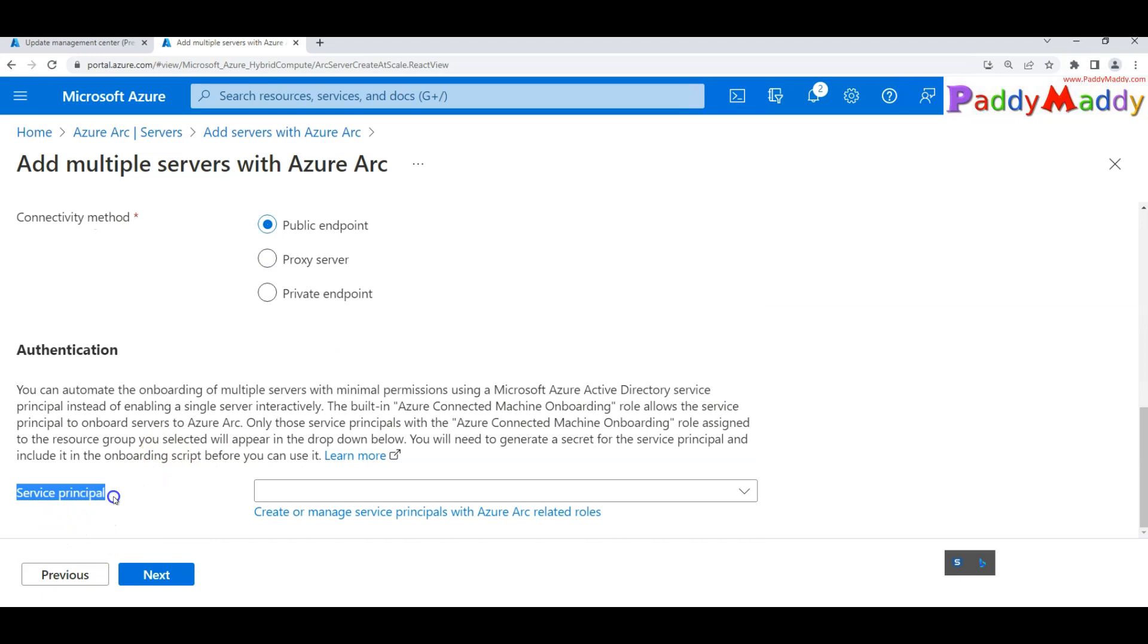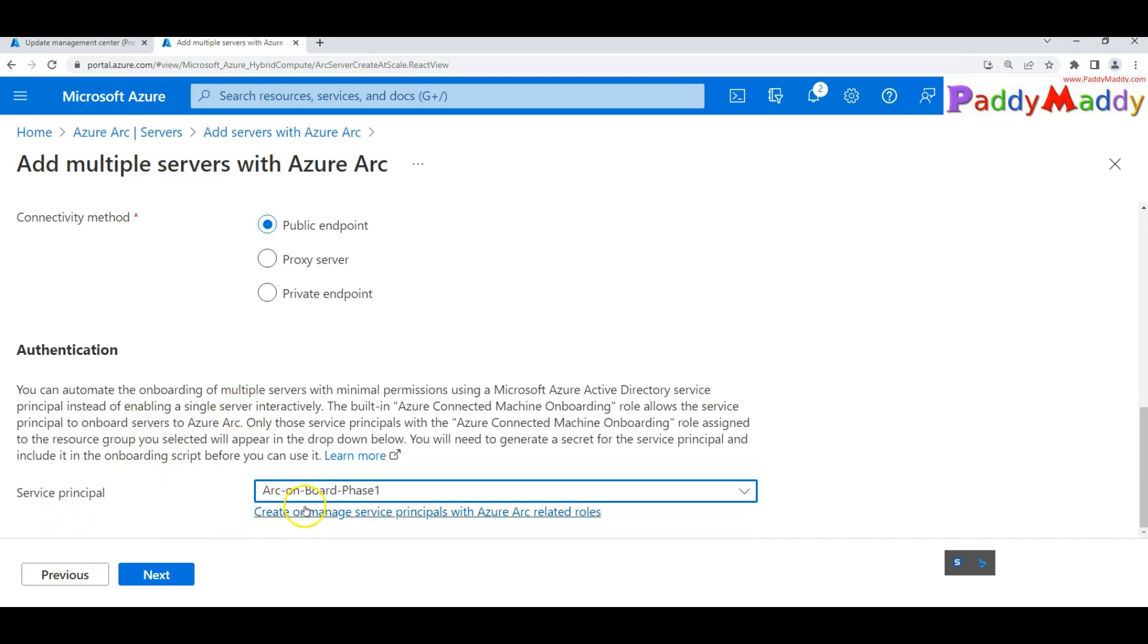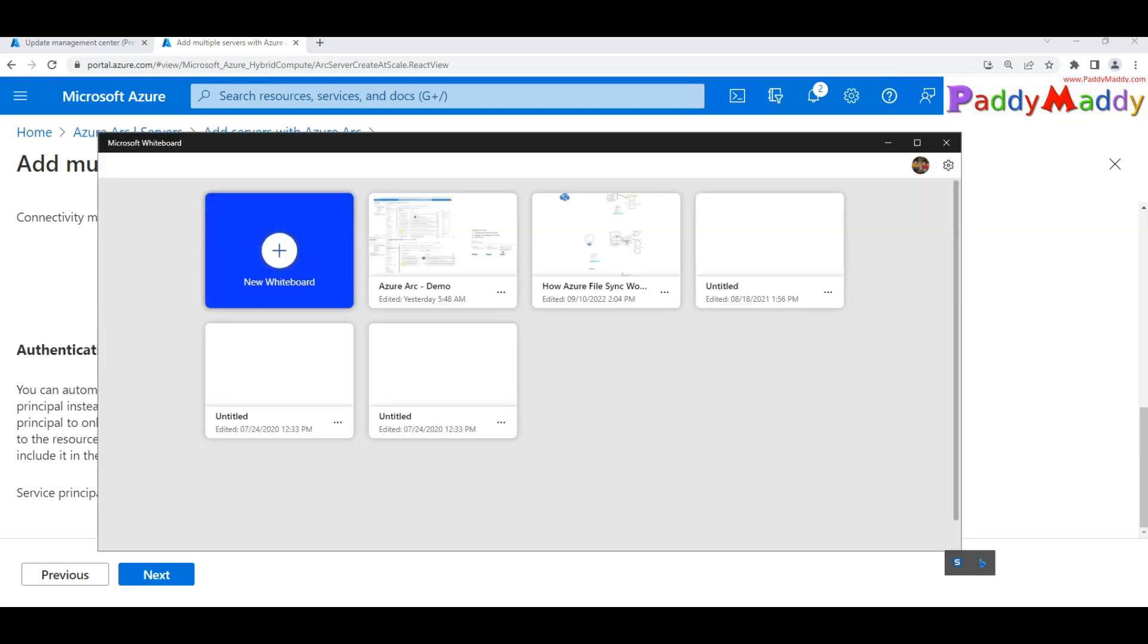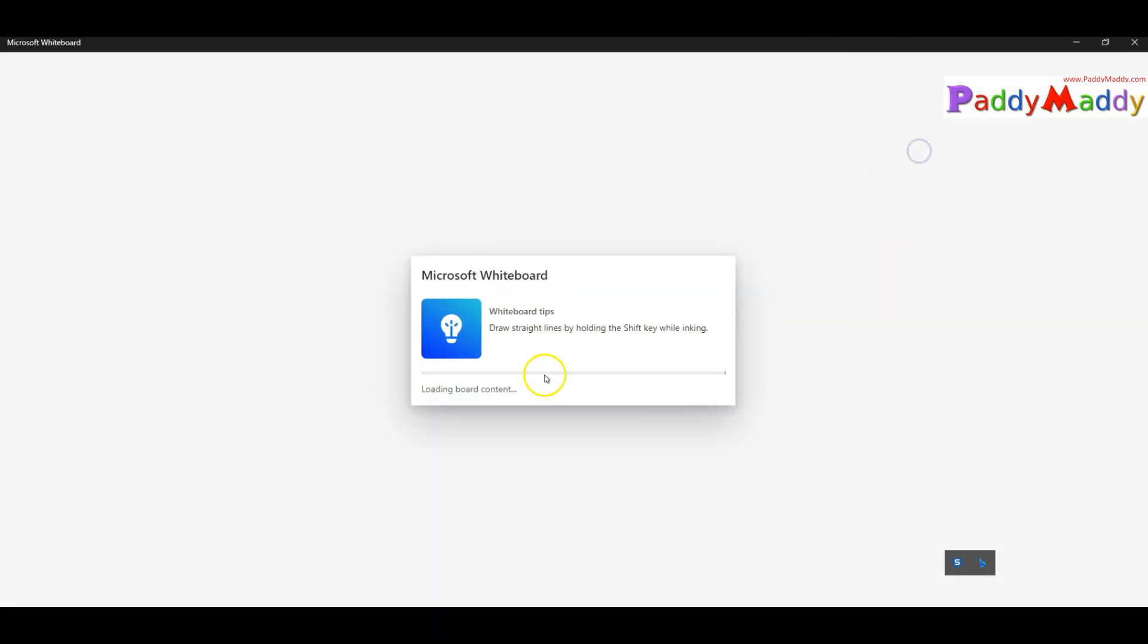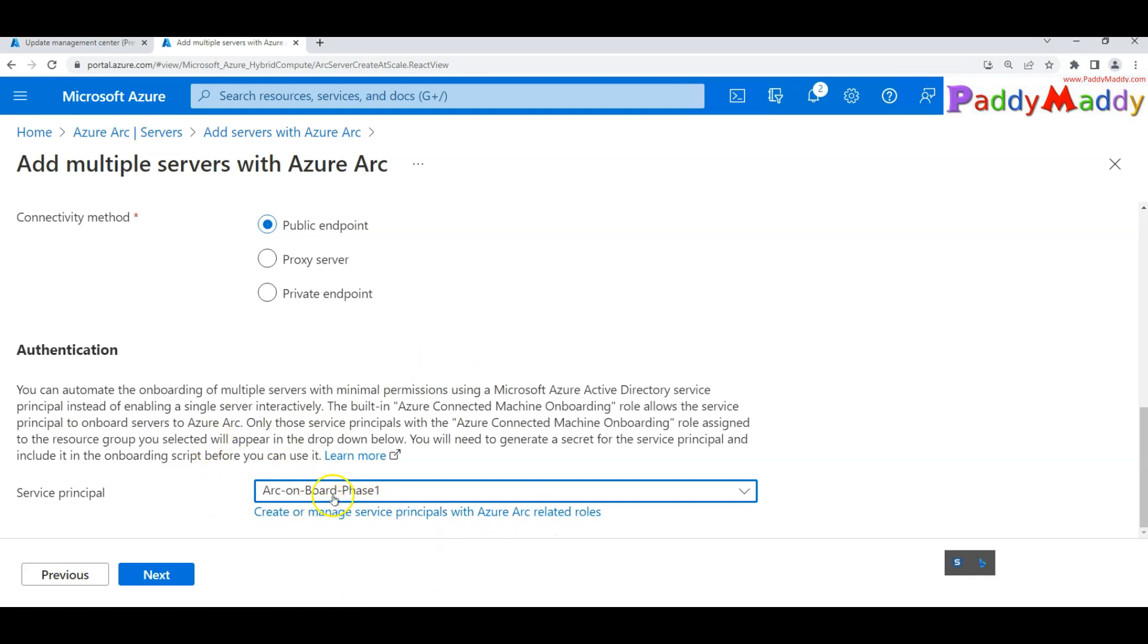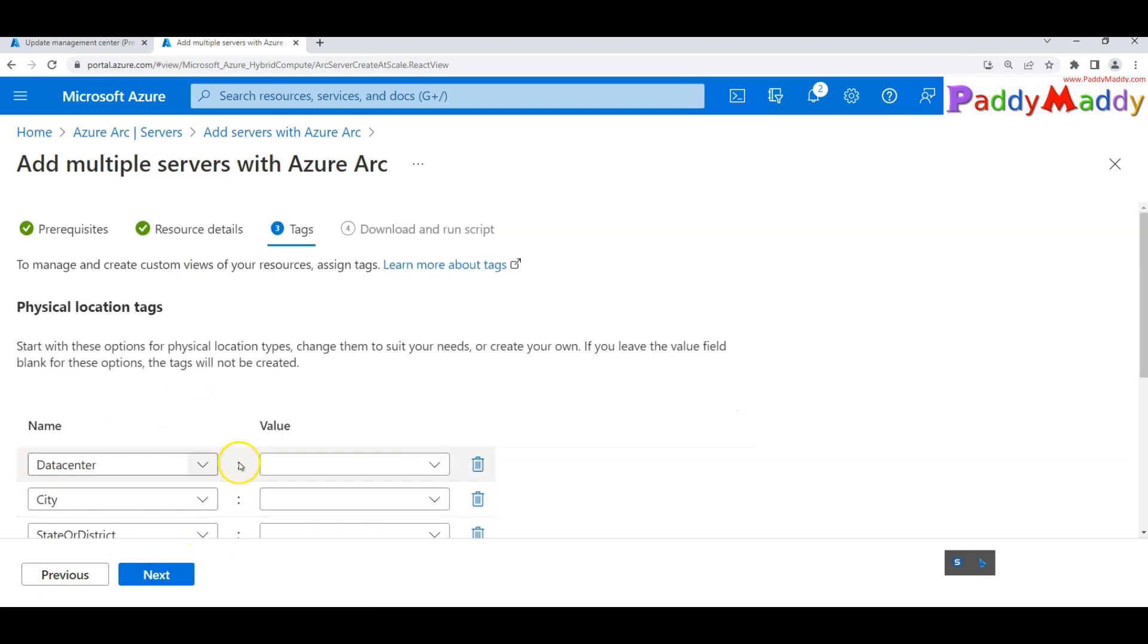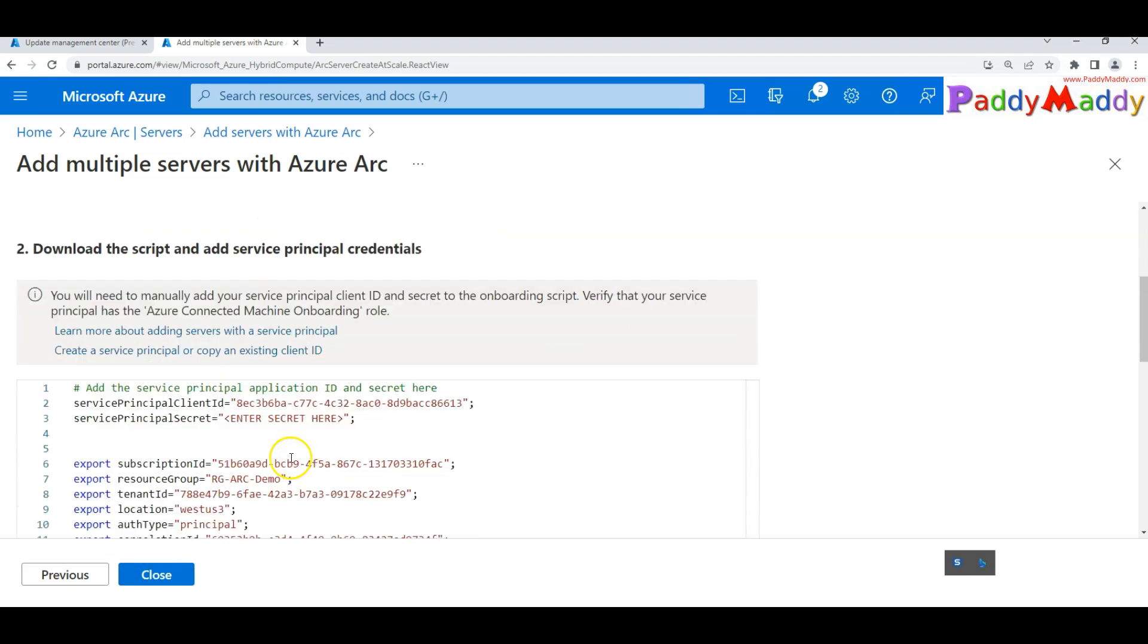I have already created the service principle so it has given me a client secret. If you see here, we copied that screenshot within the service principle when we created it with the client ID as well as client secret code. That would be used here. It's the same as the tags. It's going to be a basic script.